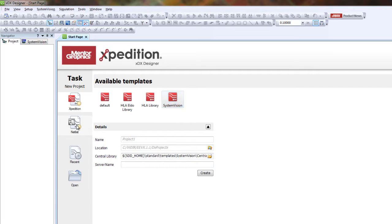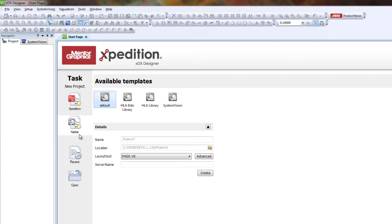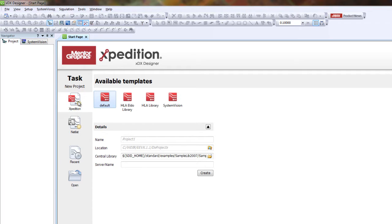Then you can select either a NetList or Expedition Flow. NetList Flow tends to work better for individual projects, while Expedition is mainly for enterprise-level projects shared across multiple users.